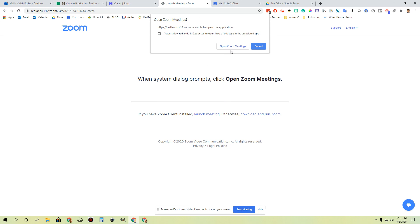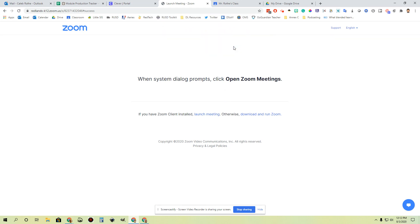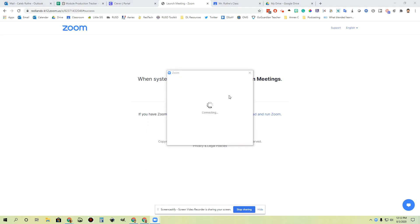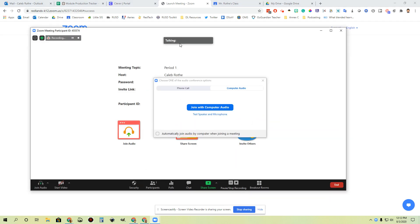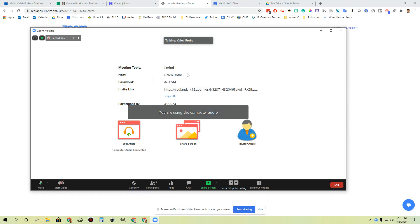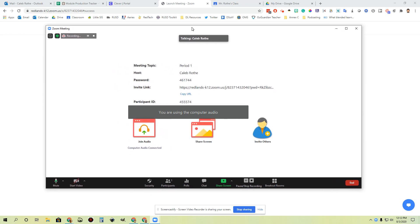When you do so, Zoom is going to ask to run some software in the background. I'm going to say yes, open that Zoom software that's installed on my computer, and then it's going to launch my Zoom meeting. The first thing it says is how do you want to join? I'm going to join with computer audio. And boom, my Zoom meeting is running. Nobody's joined it yet, but my students will be joining in a minute.